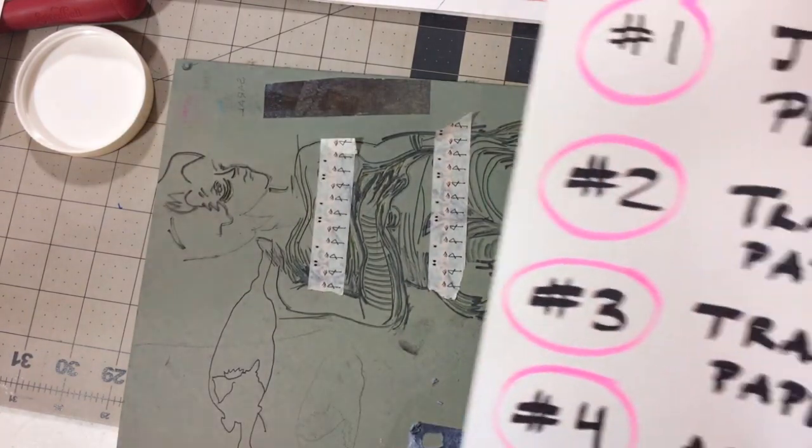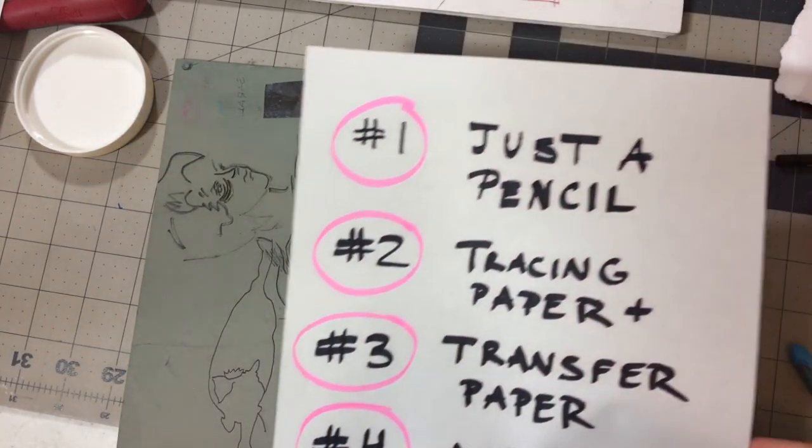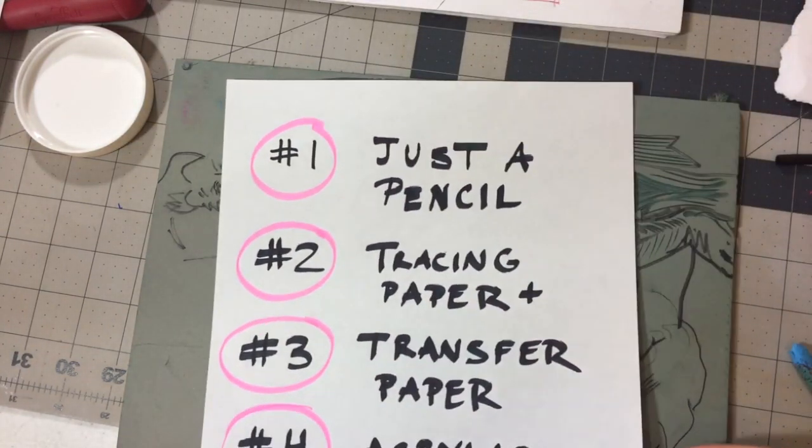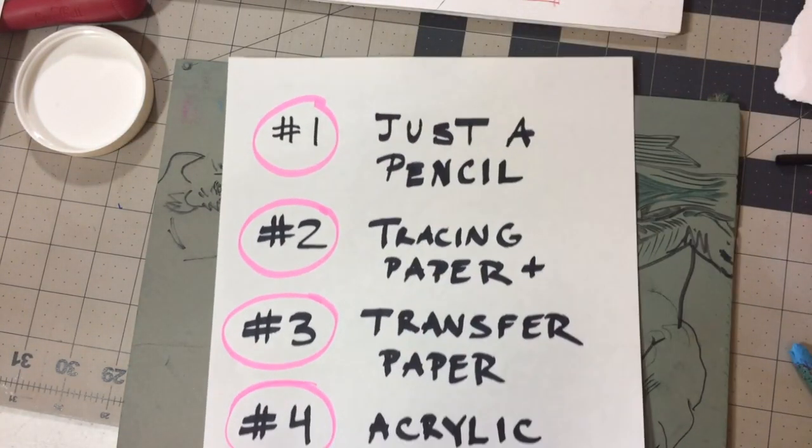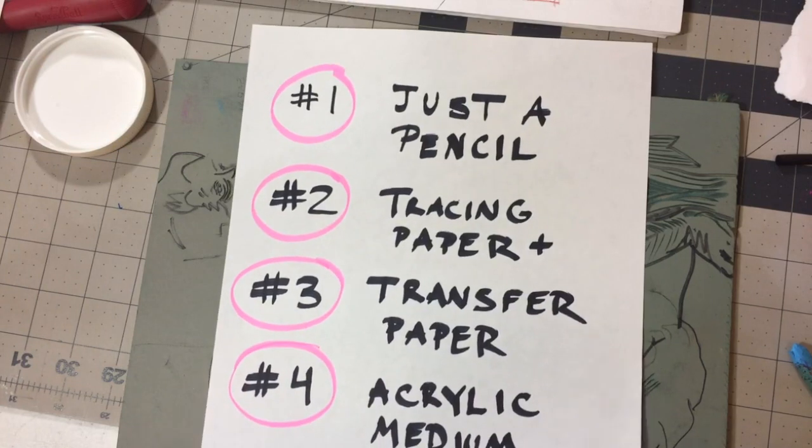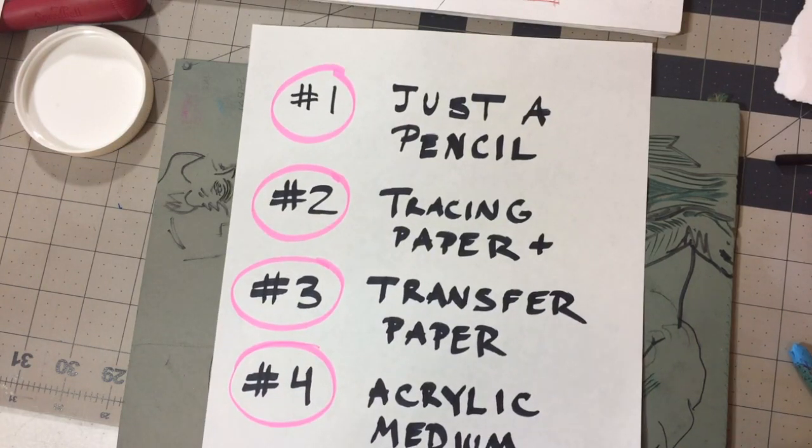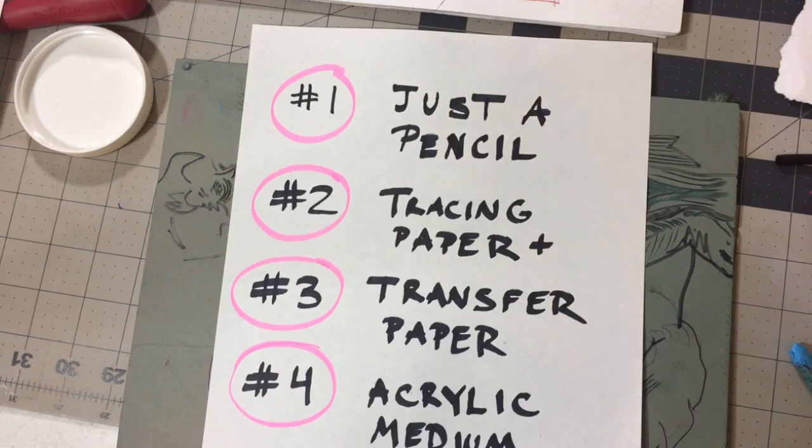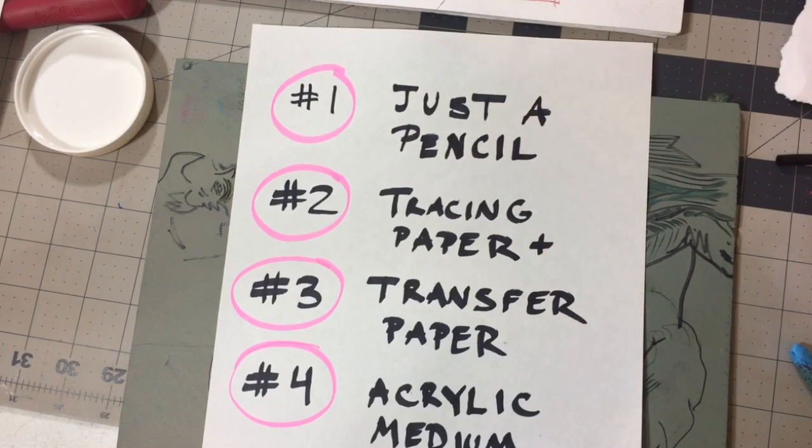So hopefully I've given you an idea of four ways that you can transfer an image onto a linoleum block at home. Thank you very much!